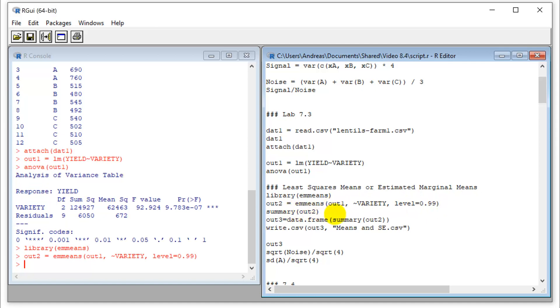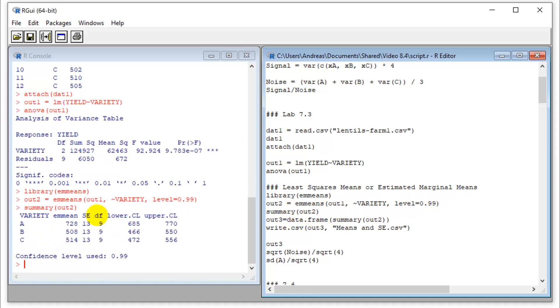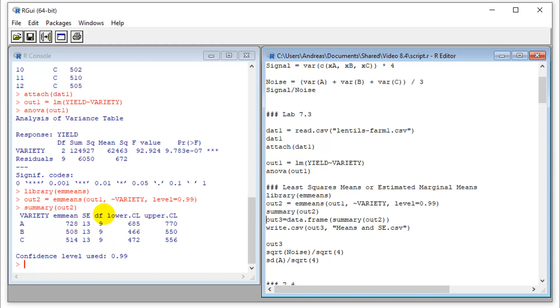And we can look at the output file. And so this would now give us the estimated marginal means. So they are the same numbers in this particular case, because we have completely balanced design. We get our standard errors for each of those. These are now all the same, because we are using the pooled variance.